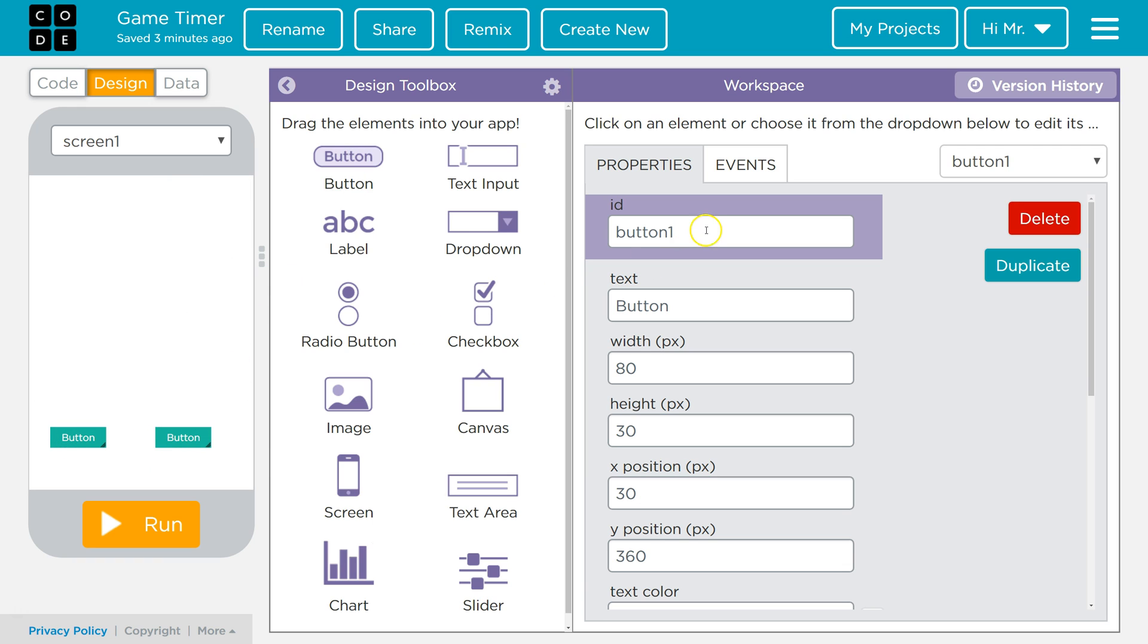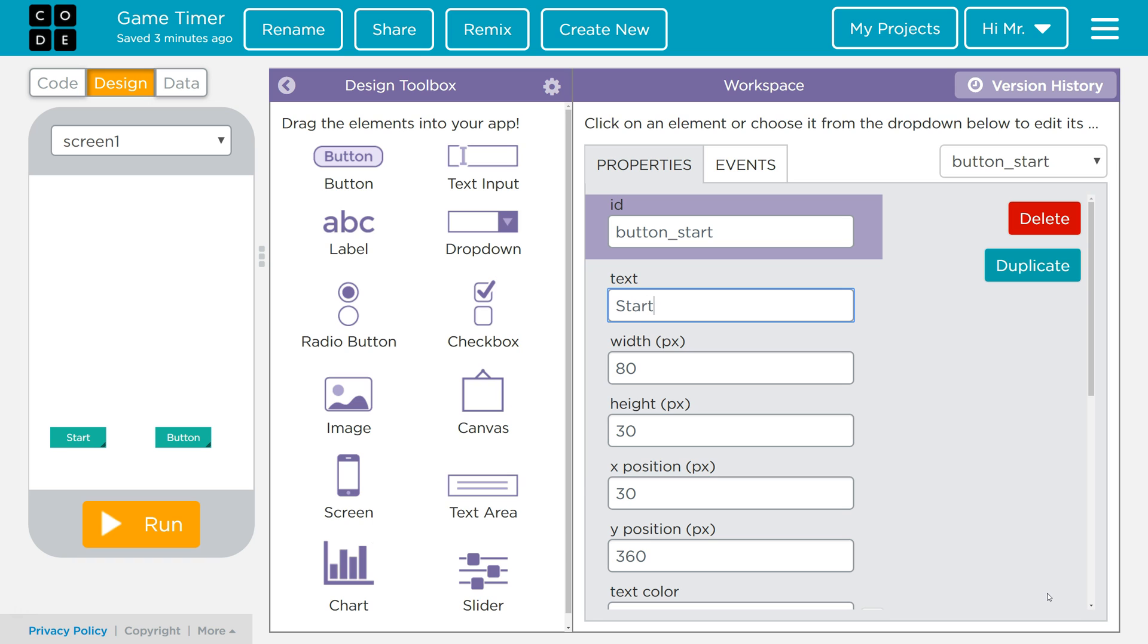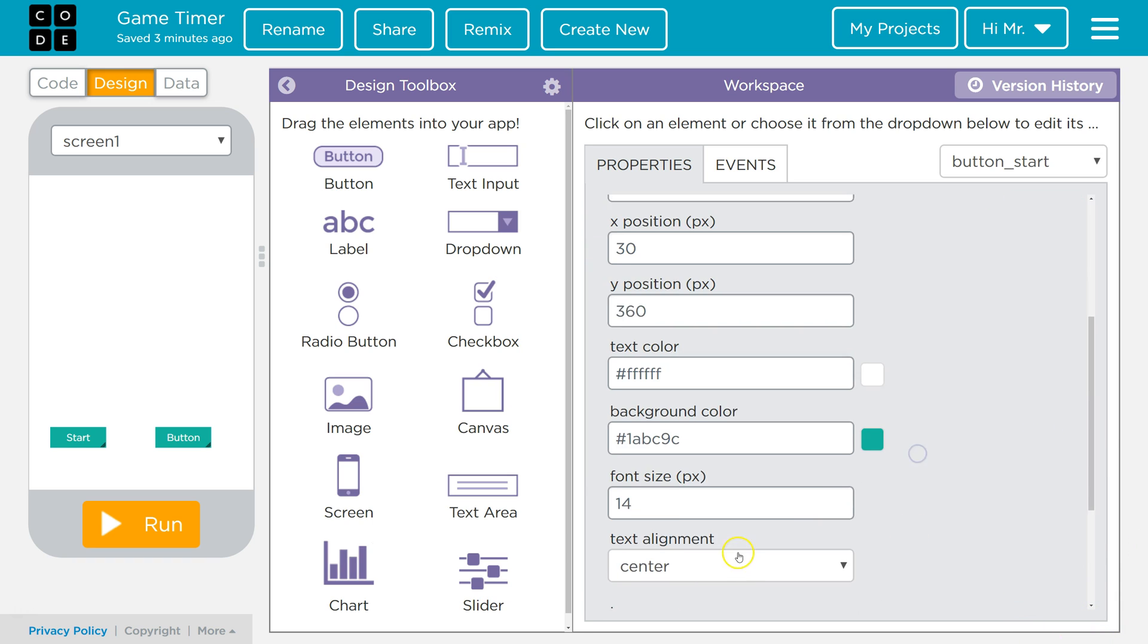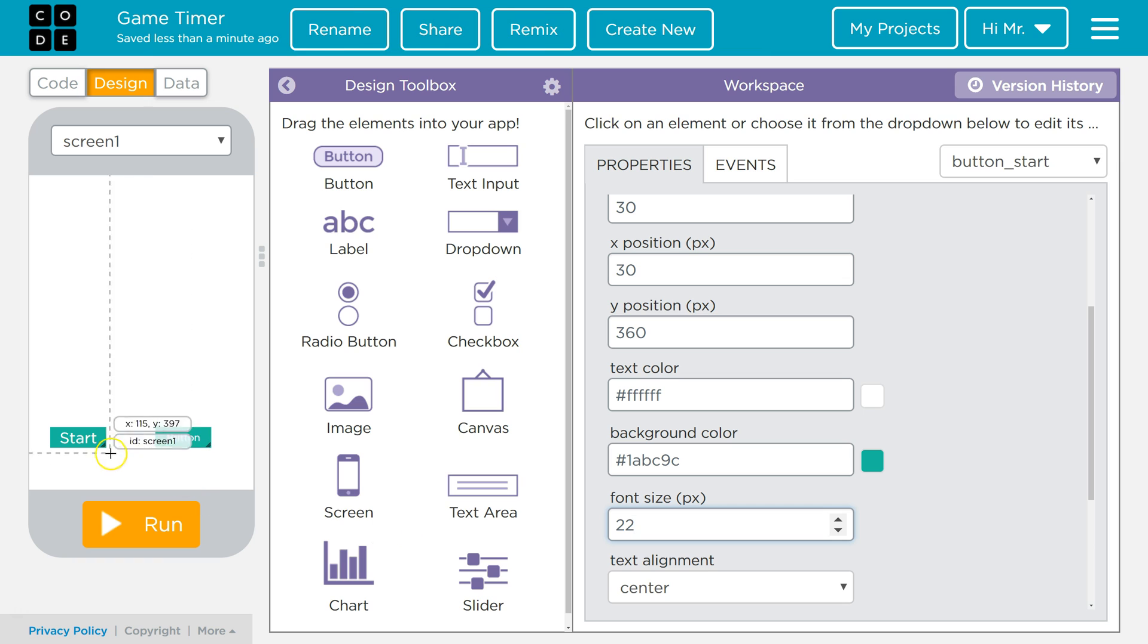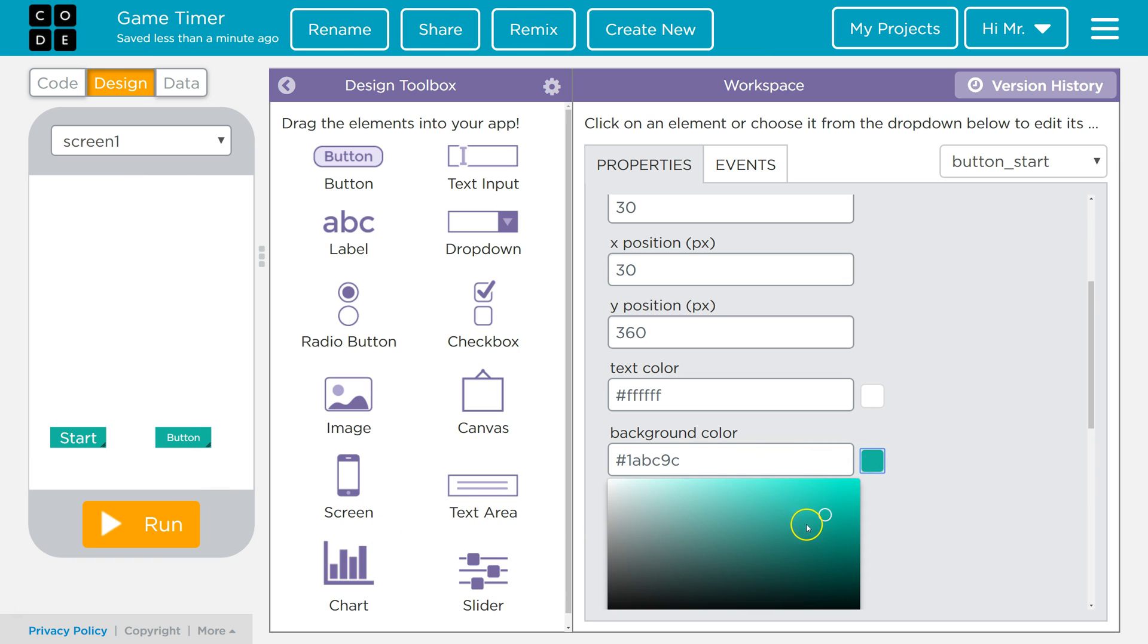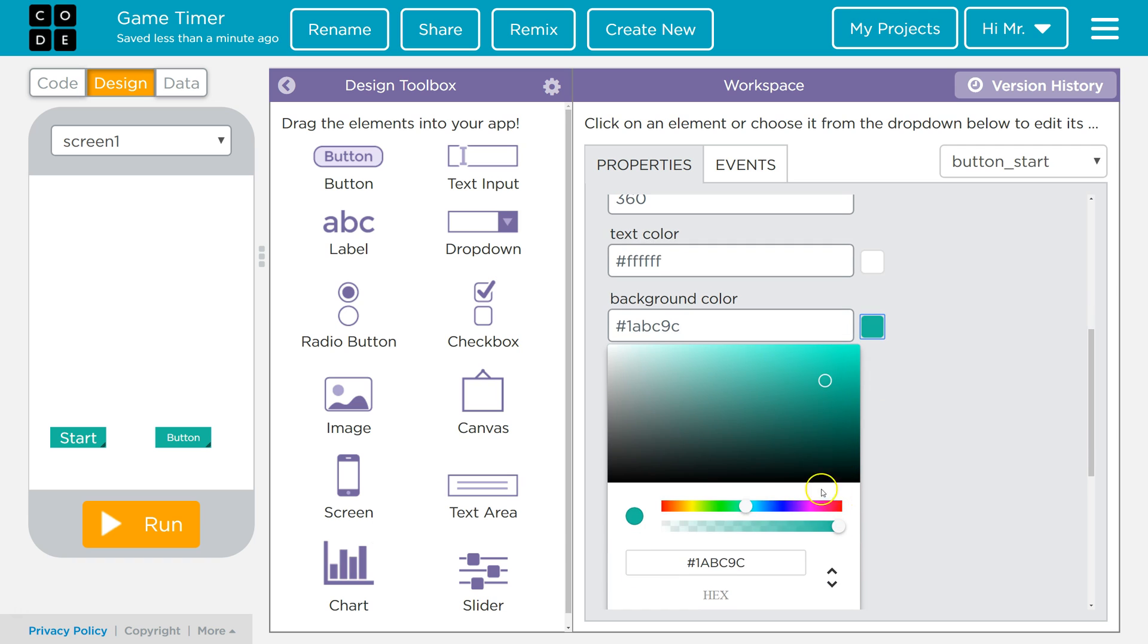The first button we're going to give it an ID of button underscore start. The text will be start. We're going to increase the font a little bit, so we'll increase the font up to 22. If you want to resize the button you can make it larger or smaller. We're going to give it a background color of green.